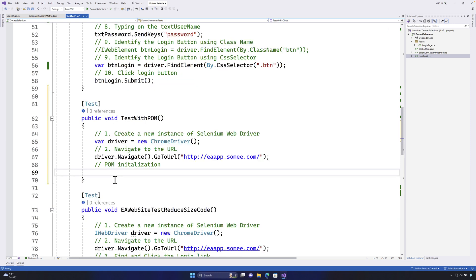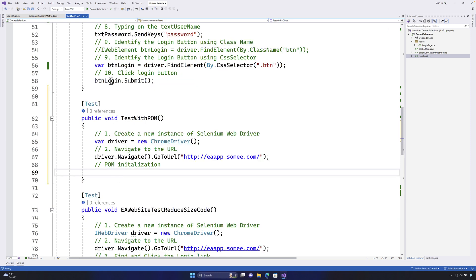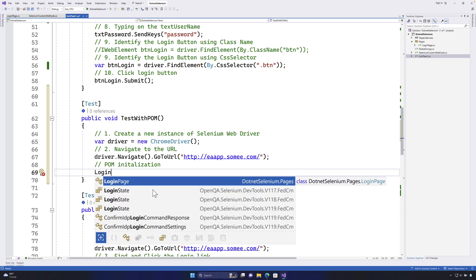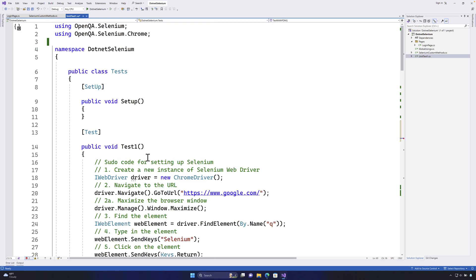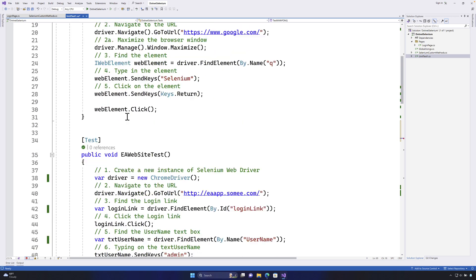So for doing the initialization, if you remember in our last video we created this login page class. So I'm going to call this login page class and you will notice that it is sitting in the namespace of .NET selenium.pages.login page. So once I add that you will notice that we will get a namespace added over here.